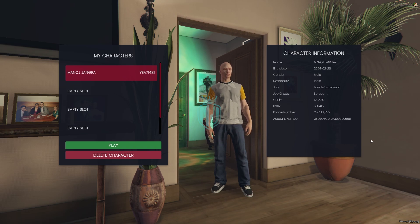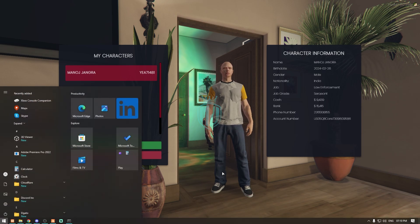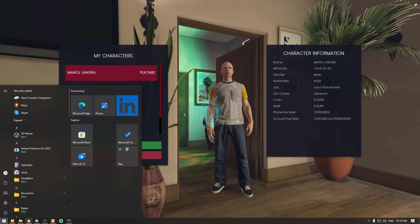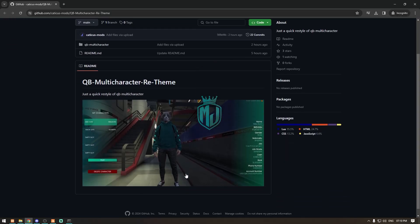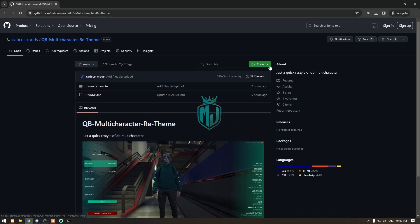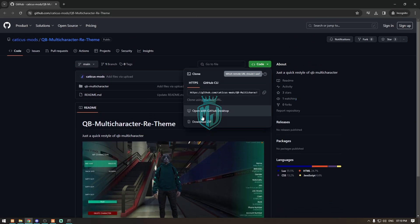So without wasting any time, let's get started. I will provide you the link in the description box, so you just have to go there and simply download it from there.